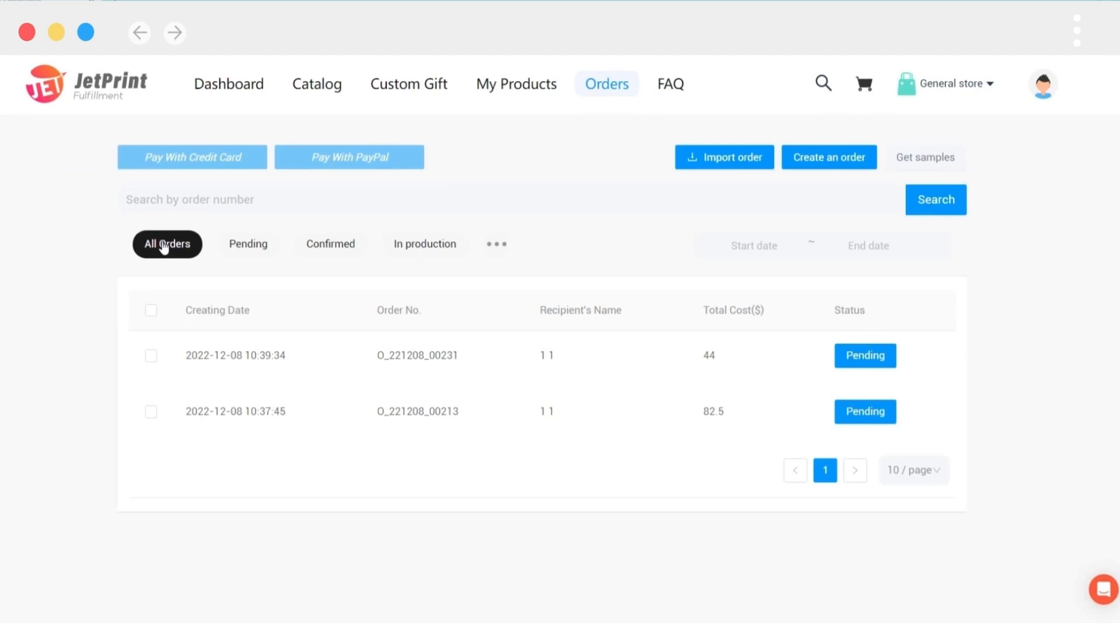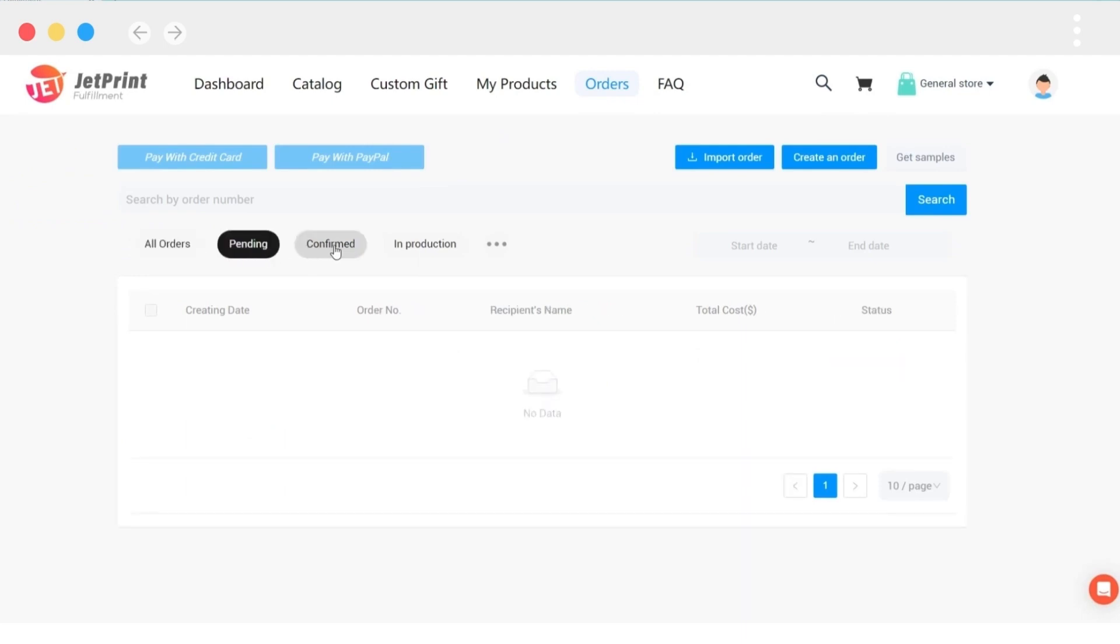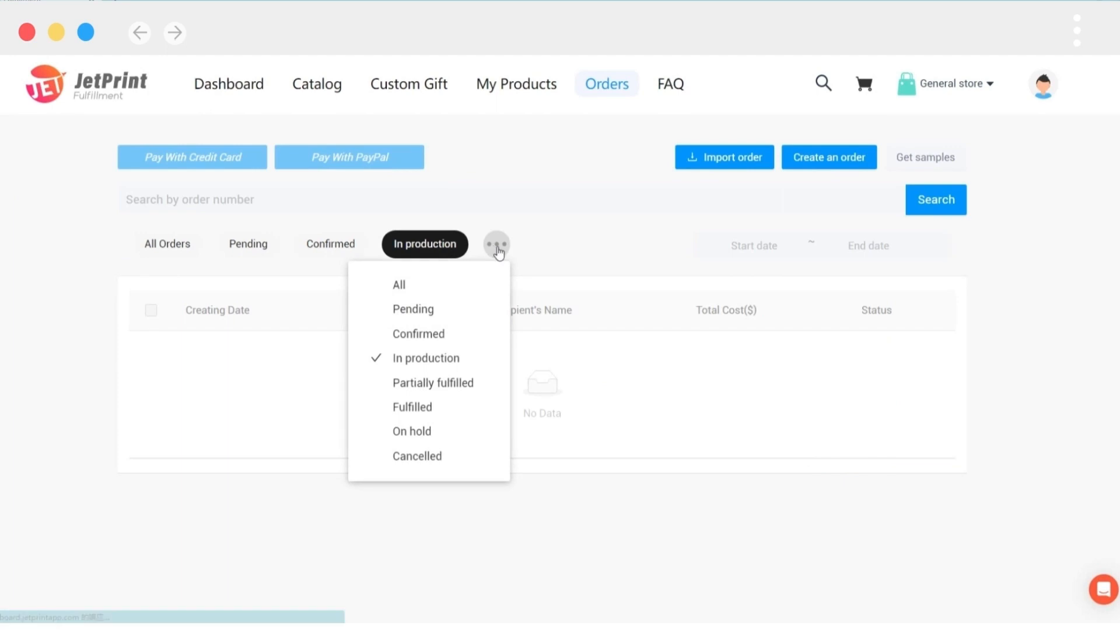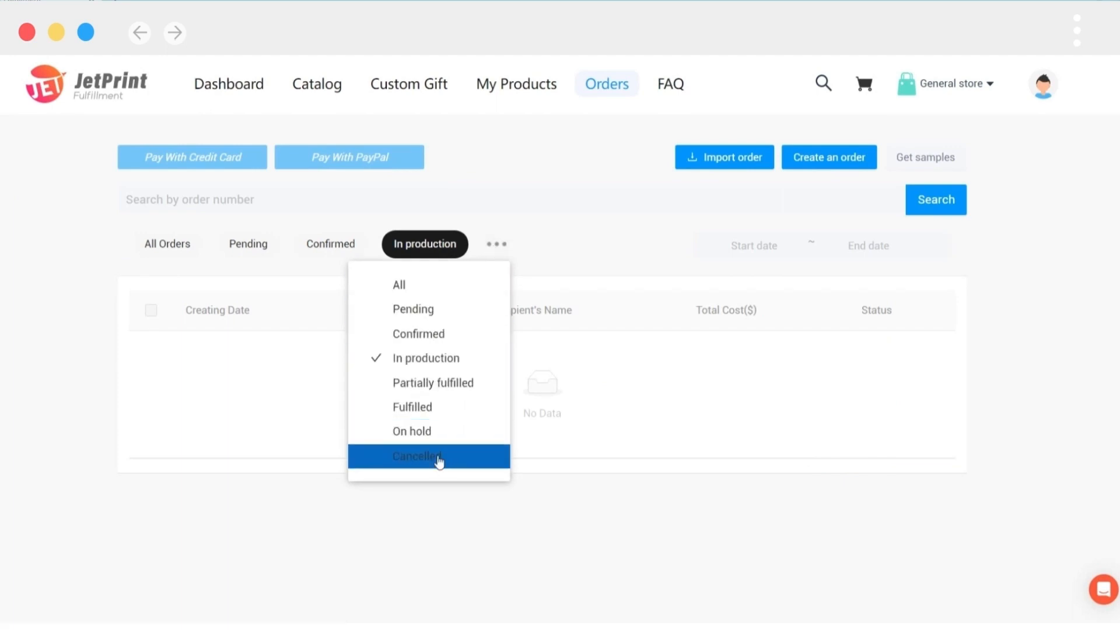All of your orders can be viewed on the orders page, which displays the status of each order, such as production, in transit, completed, and so on.